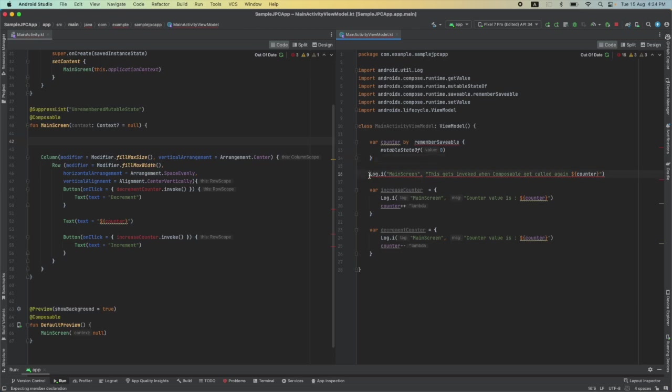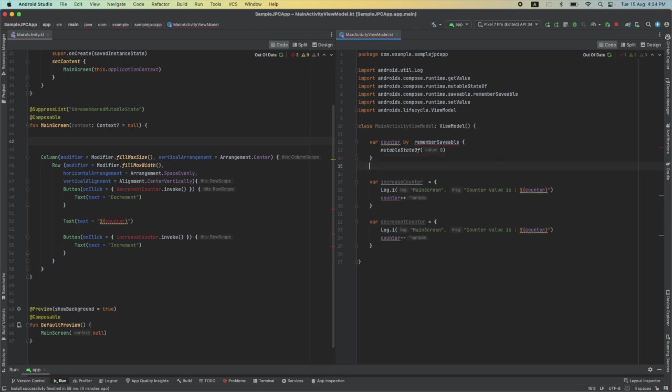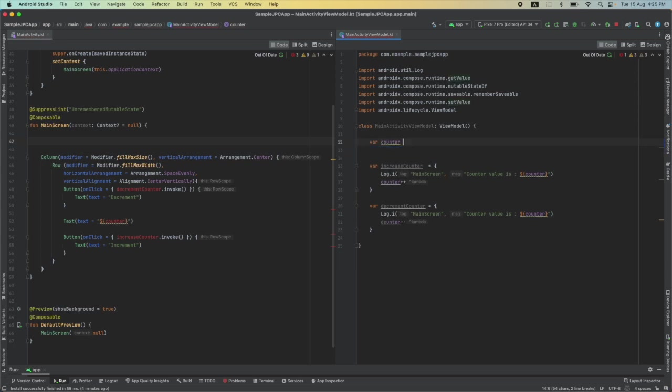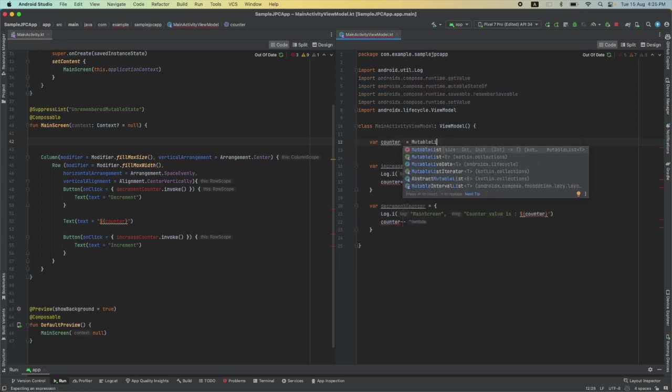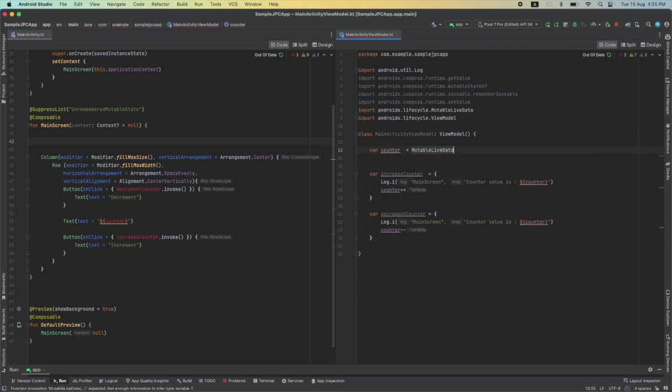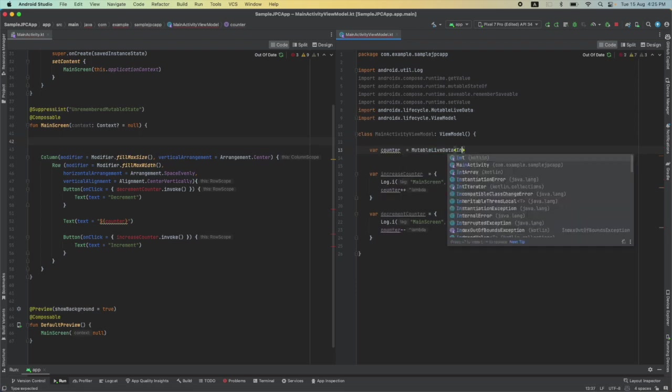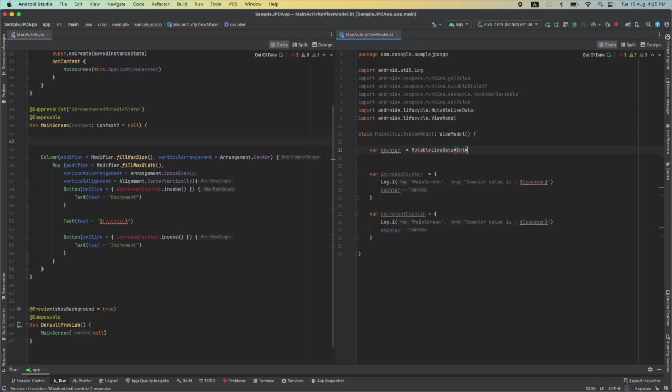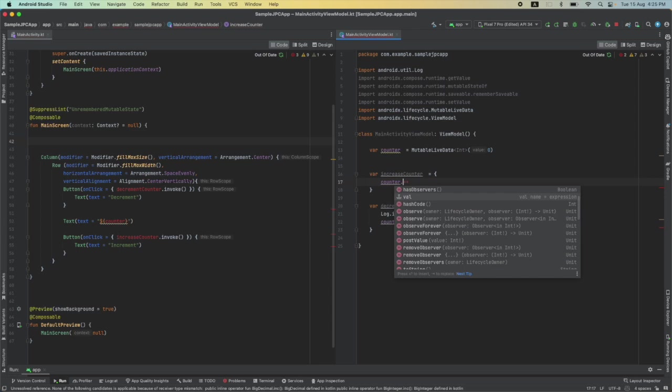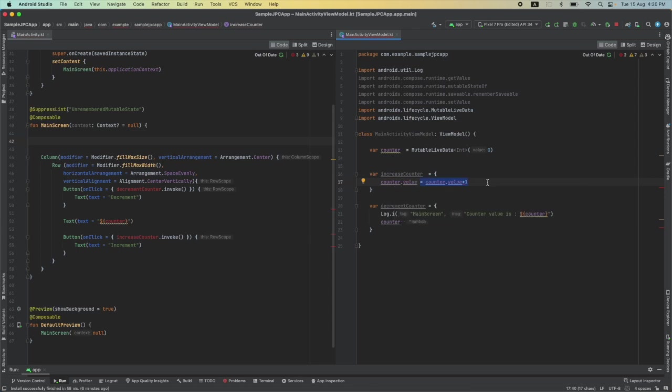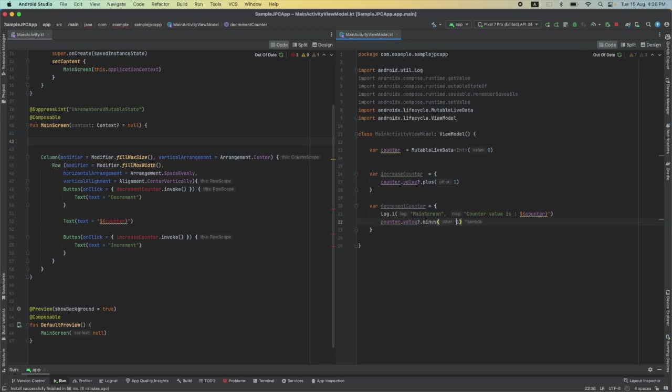Now I will be basically dealing with LiveData, and to do that I will change the data type of the counter. Counter is equal to MutableLiveData and the data type is int and initial value is 0. Let me remove the unnecessary comments here. Since we need to have a null check here, what we can do is plus 1 and here minus 1.